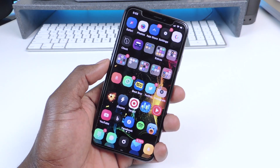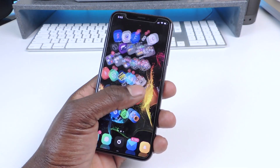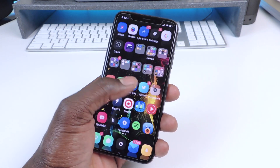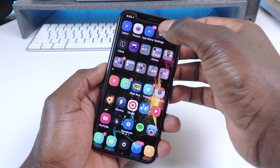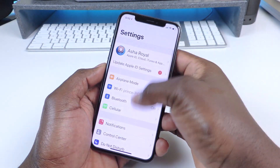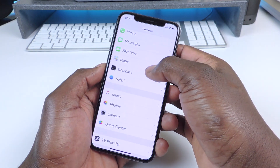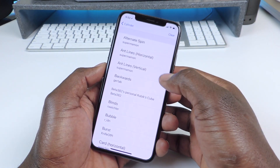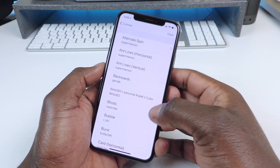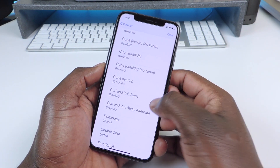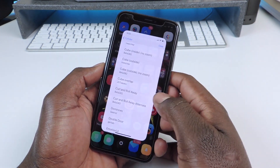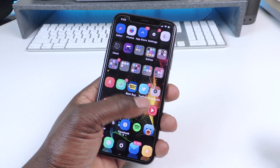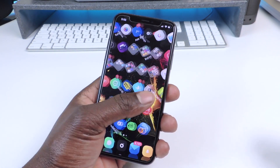The first tweak I want to show you guys is Cylinder. You can go to Settings, scroll down to Cylinder, and switch up the effect — add one, take another away.